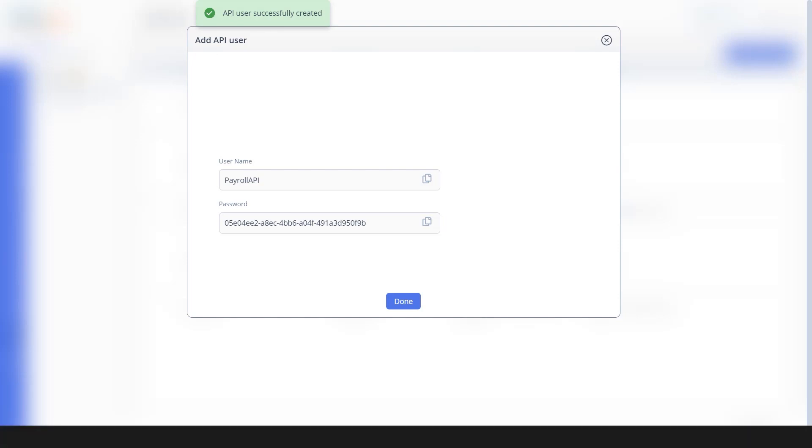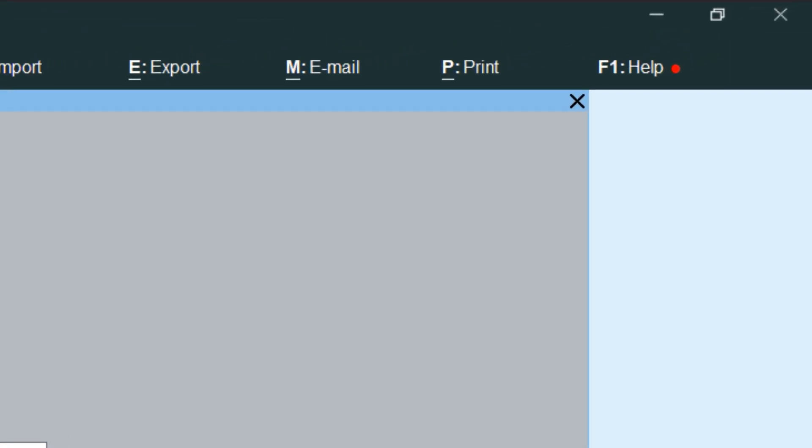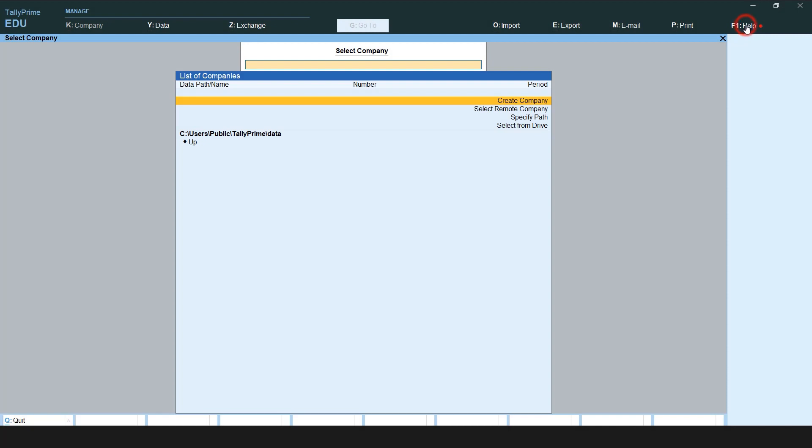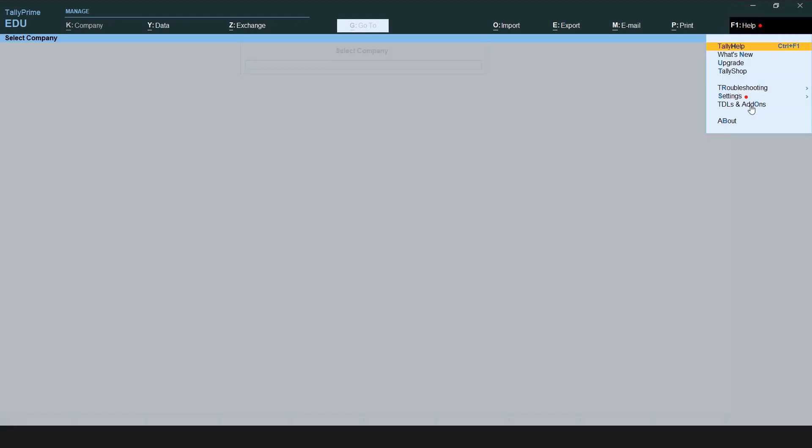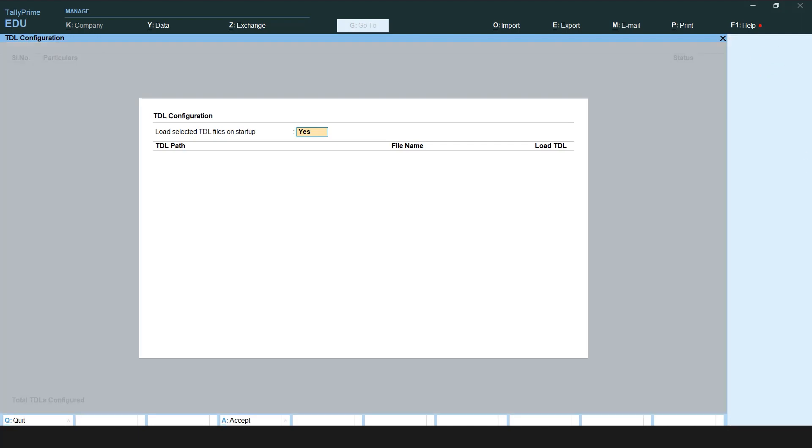The process is quite simple on your Tally dashboard. Click on Help and select TDLs and Add-ons. Click Manage Local TDLs.